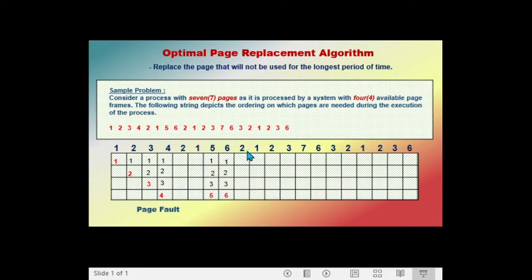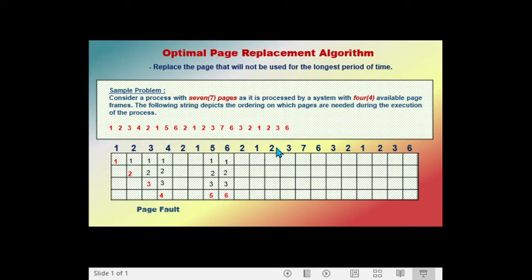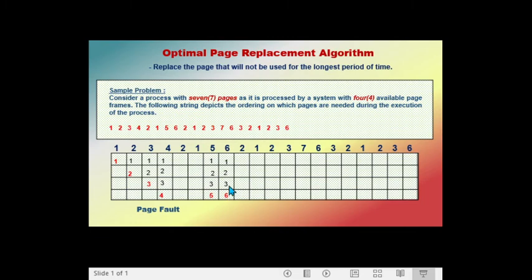The next page called is page two. Since page two is in the frame, there is no page fault. The next page called is page one. Since page one is still in the frame, there is no page fault. The next page called is page two again — still in the frame, no page fault. The next page called is page three. Since page three is still in the frame, there is no page fault.